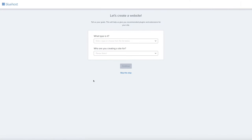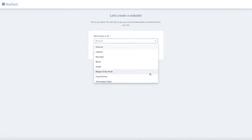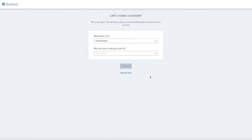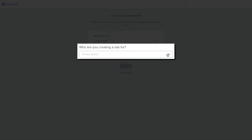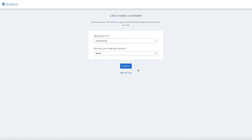The next question asks what type of site you're creating — in this video, we're creating a lifestyle blog, so I'd select Lifestyle from the list. Note that the footage here is from my food blog tutorial, so you'll see Food and Drinks selected, but it doesn't really matter what you select here because we're going to be configuring our blog from scratch after we install WordPress. Then for who are you creating a site for — select Myself — and click the Continue button.